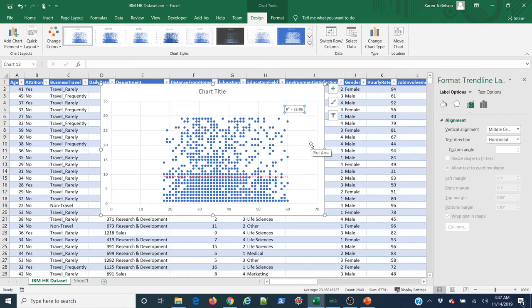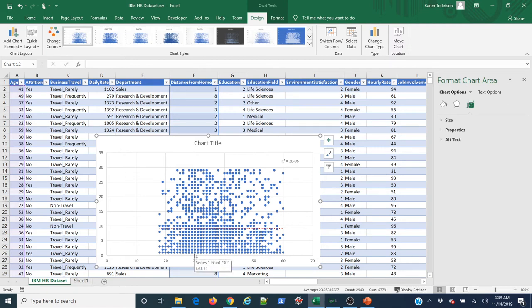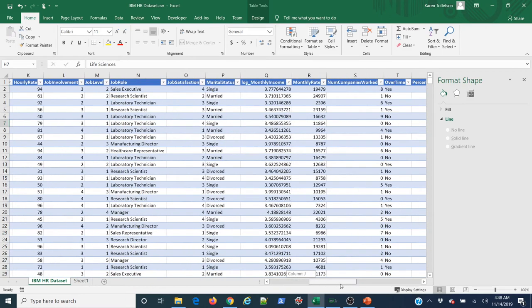The R-squared value tells us what percentage of the variance in Y (distance from home) is explained by a change in X (age). The result is 3E-06, which is essentially 0.000006% — basically zero. Age explains nothing about distance from home. Now let me show you something I find fascinating and a little inexplicable in this dataset: the relationship — or lack thereof — between hourly rate and monthly rate.